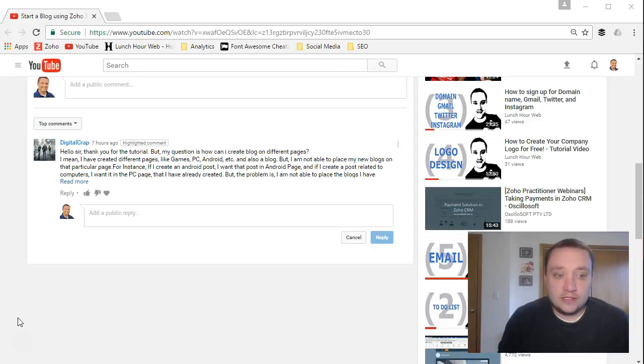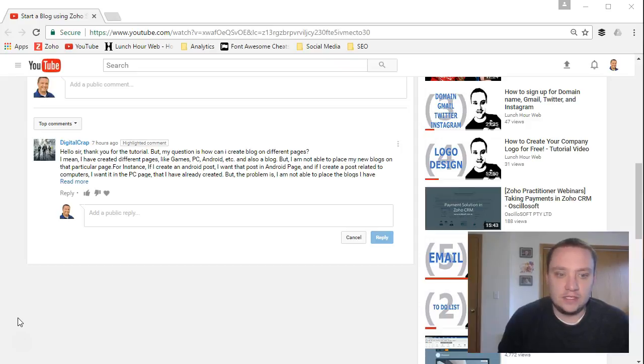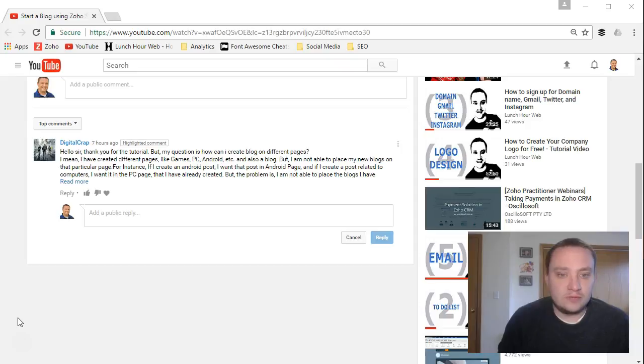The comment was from Digital Crap. It says, Hello sir, thank you for your tutorial but my question is how can I create a blog on different pages? I mean I've created different pages like games, PC, Android, etc. and also a blog but I'm not able to place my new blogs on that particular page.